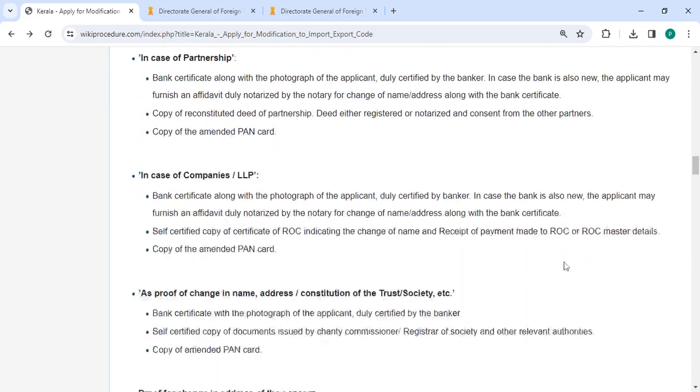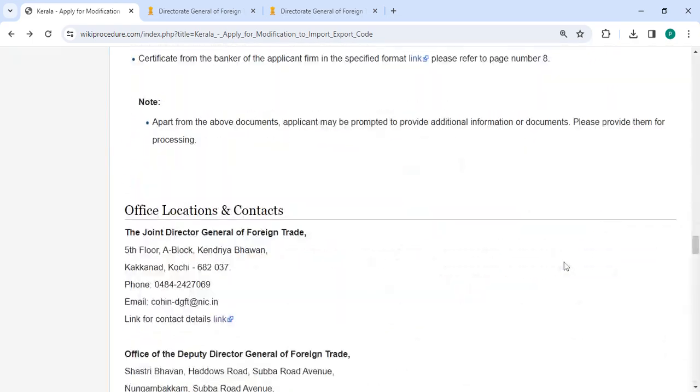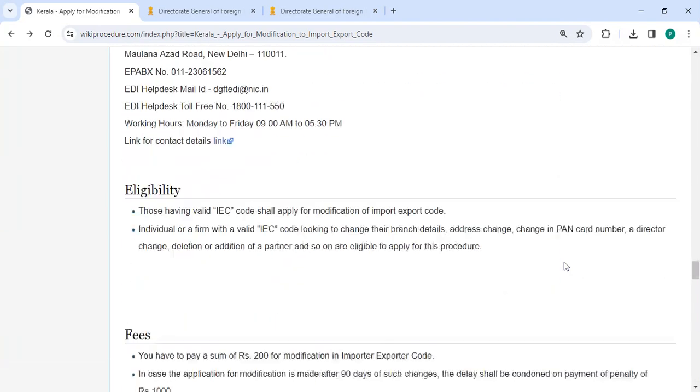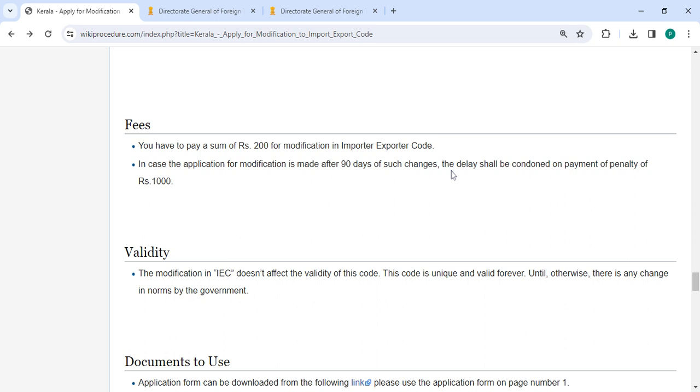In below section, we are provided fee section. Please scroll down. You have to pay sum of 200 rupees for modification in importer-exporter code. In case the application for modification is made after 90 days, the delay shall be condemned on payment of penalty of rupees 1000.